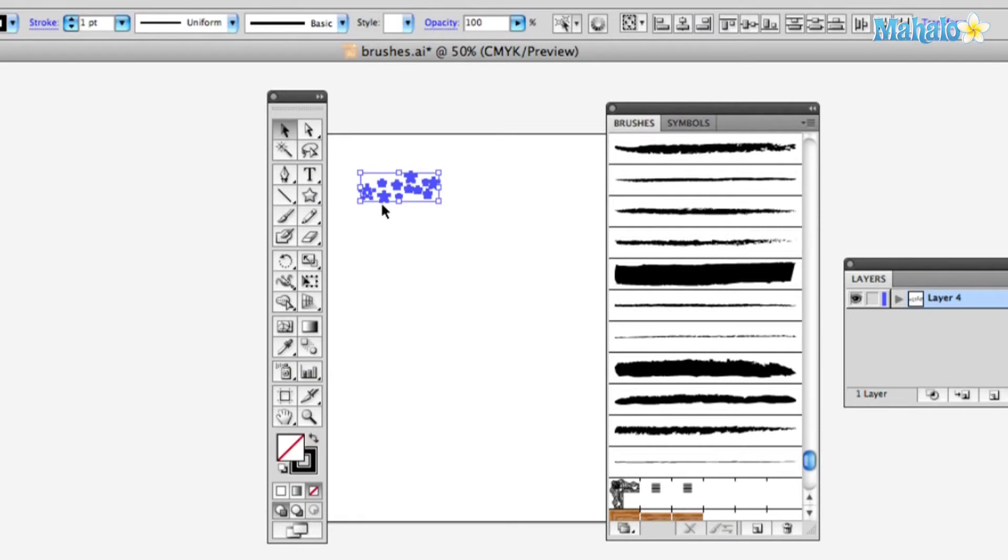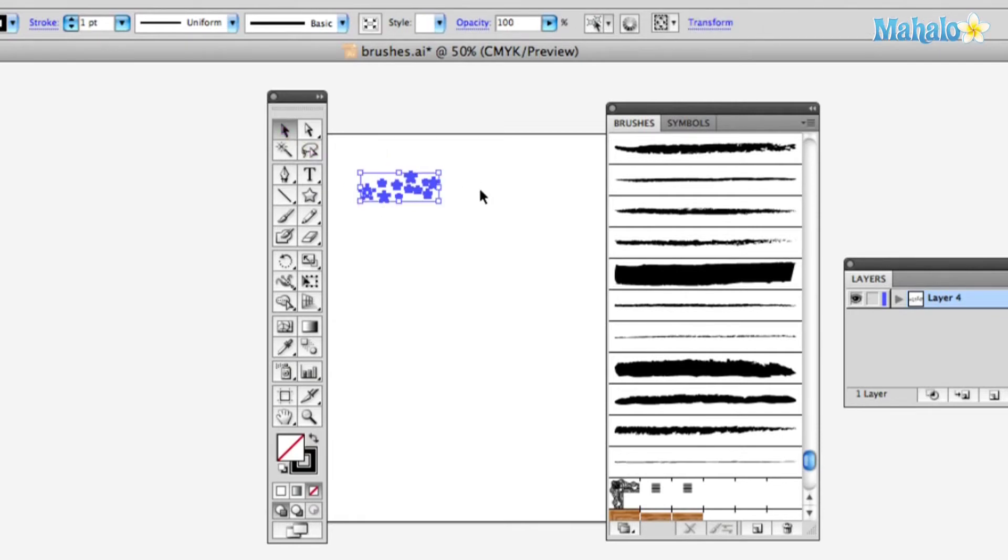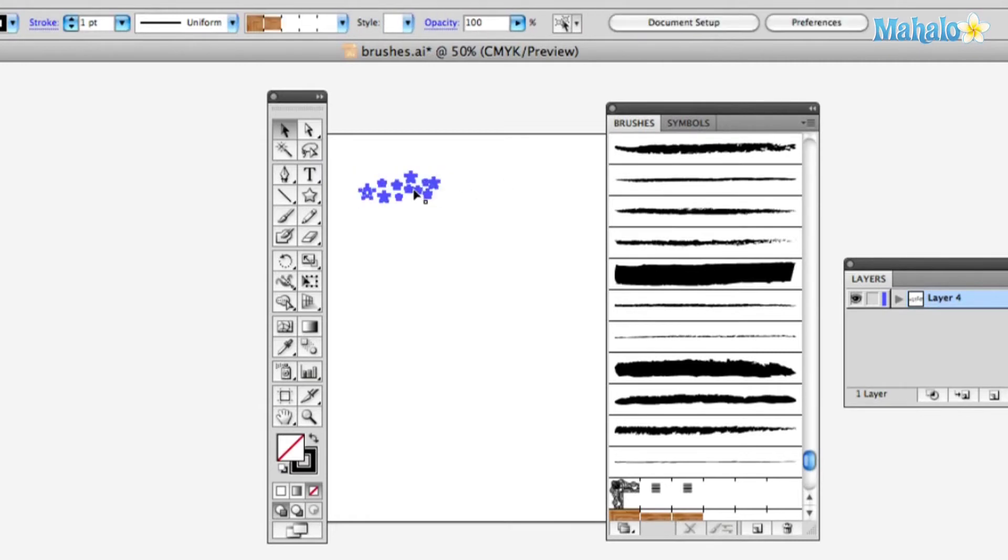Select all your stars with your selection tool here and we're just going to hit command G to group those, and then you've got your little grouping of stars. And this is easy. Once you learn how to make your own brushes, you're going to want to do it all the time.